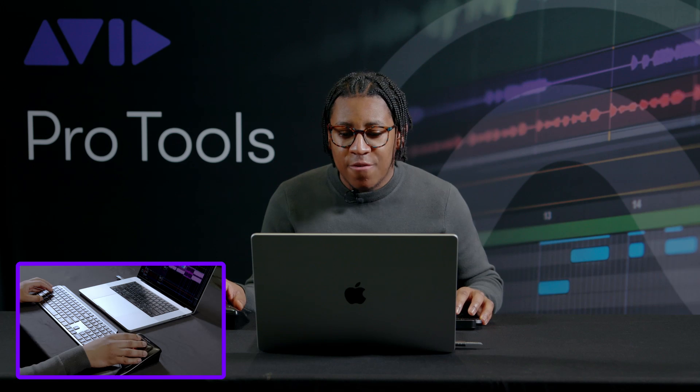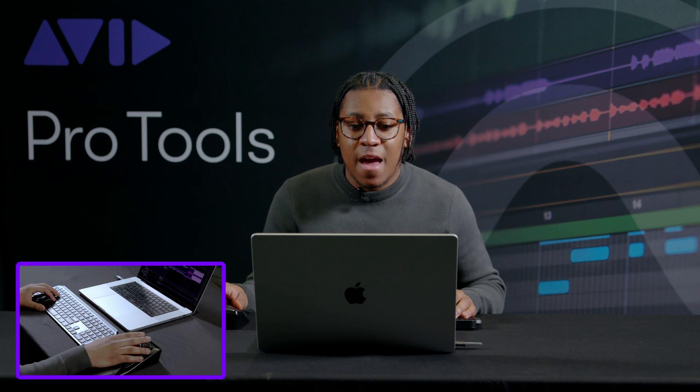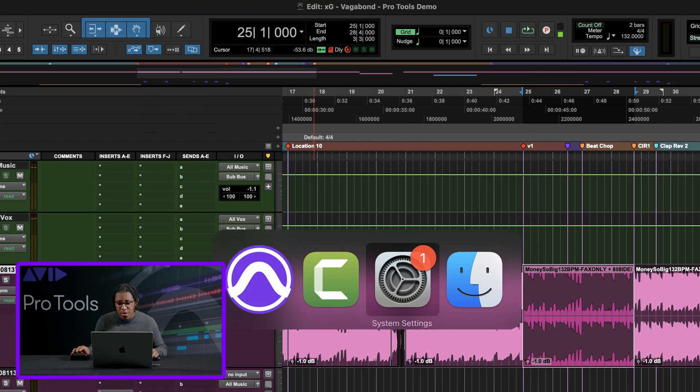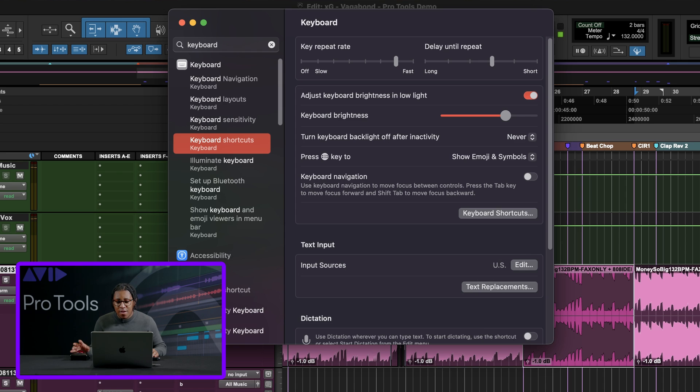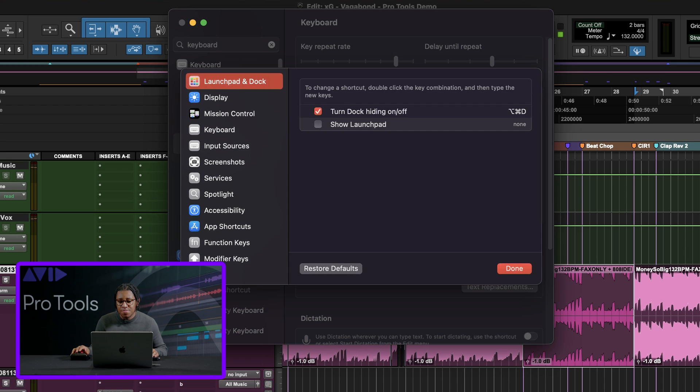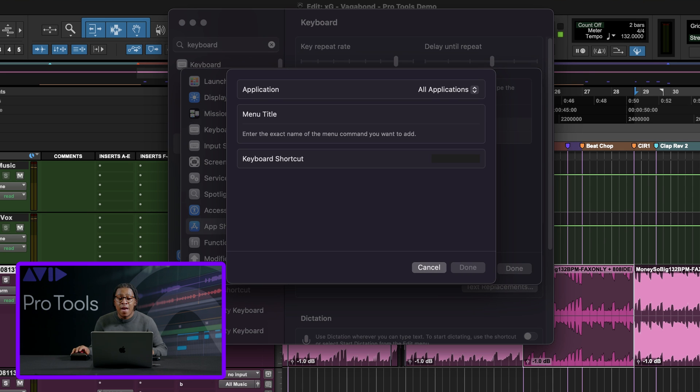So if I come to my system settings and I search keyboard, I'm looking for this thing right here that says keyboard shortcuts. If I click this and I go right here to app shortcuts, I can add Pro Tools or I can do all applications. And I just click the plus. And it's very important that whatever the menu title that you want, you type it exactly how it is.